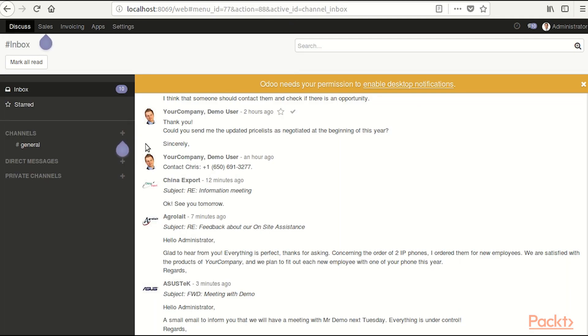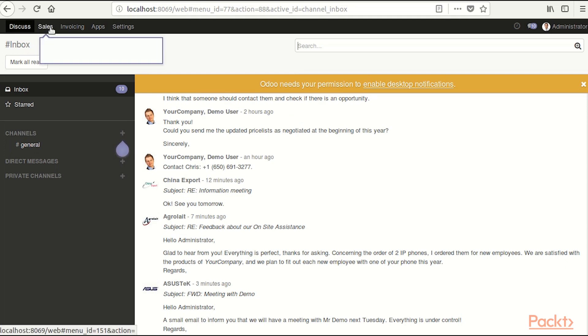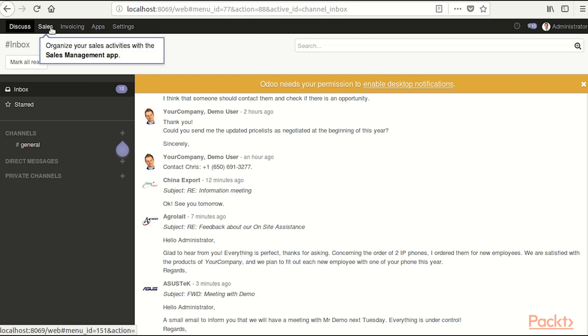This is our first module installed on the new database which is called demo. Here we see together with the sales we get the invoicing module as dependency, so let's check out sales.